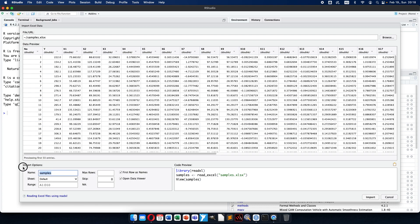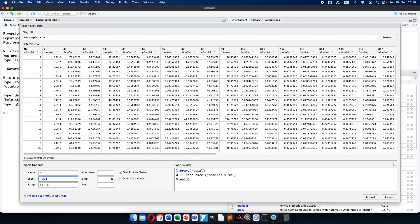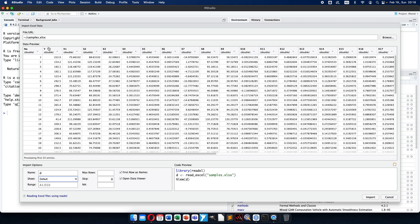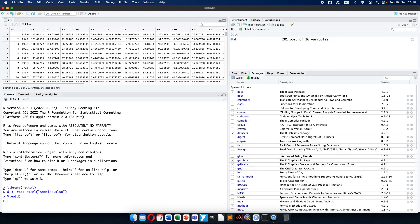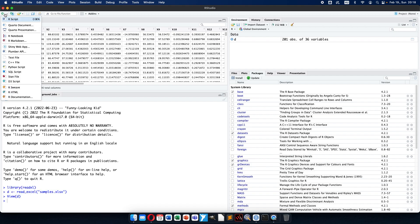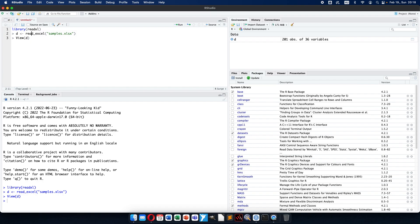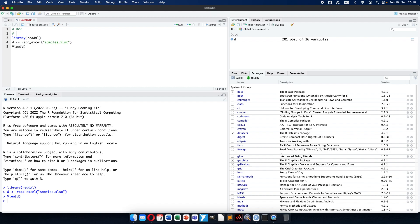First I open a data table which I will use for multivariate regression. The Y column contains the dependent variable, and axes from 1 to 34 are the independent variables I use for prediction. The data table I call D — I usually use short names — and I will make an R script to save what we have done. So we have multivariate regression and we first load the data.